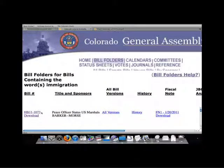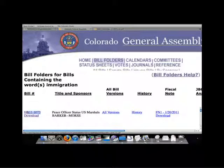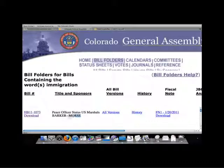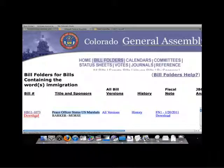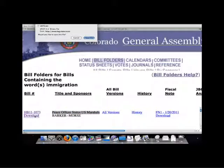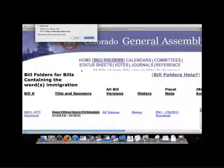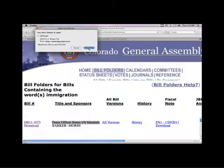The search results page provides us with the bill number, the prime sponsors, and the short title of each bill. The bill number links also provide the bill in PDF or WordPerfect formats.